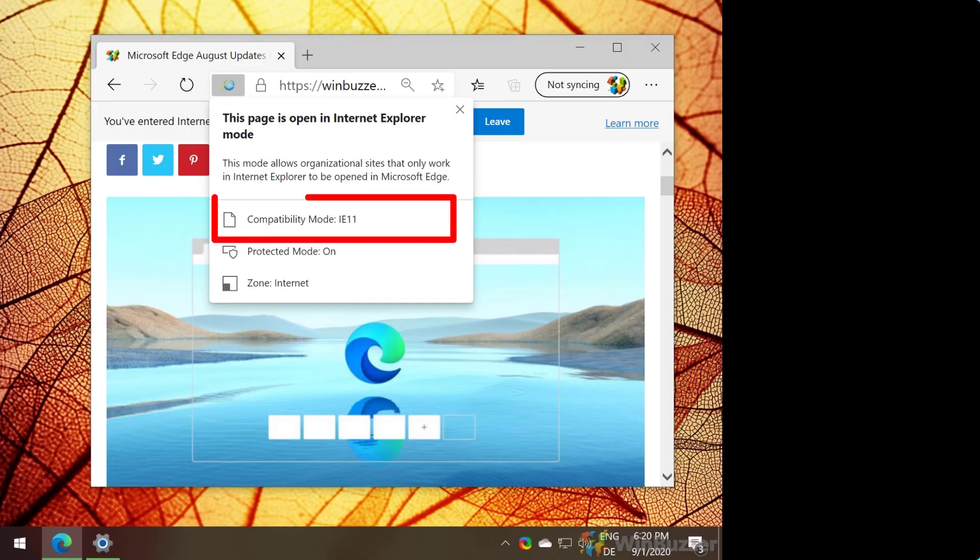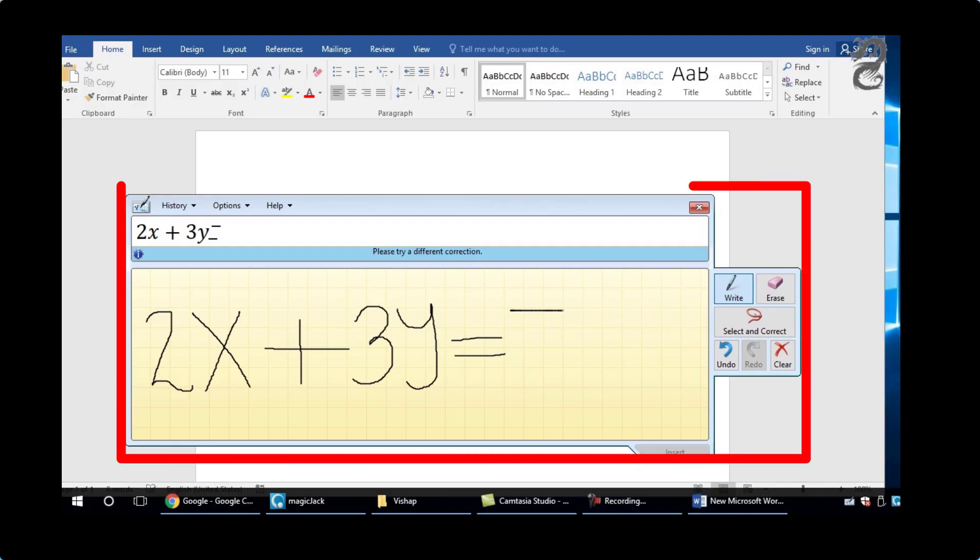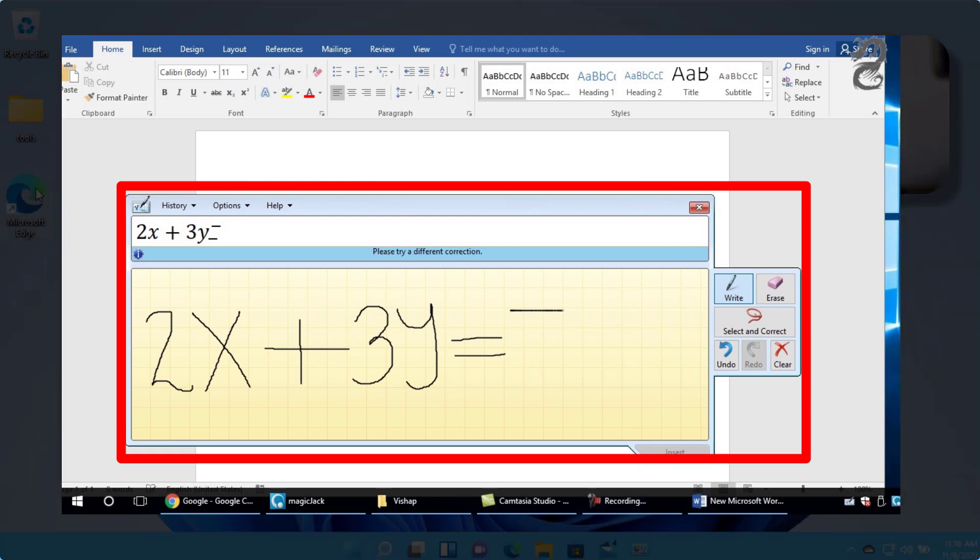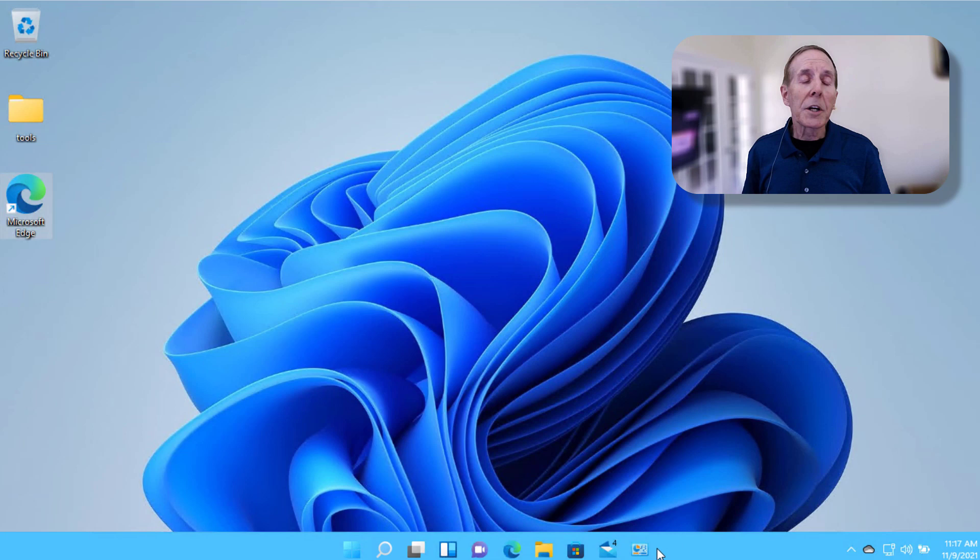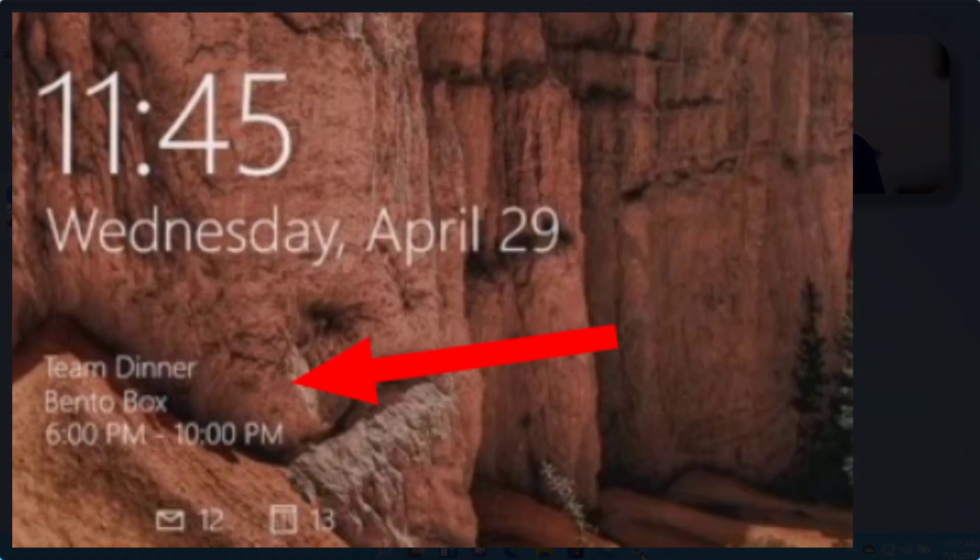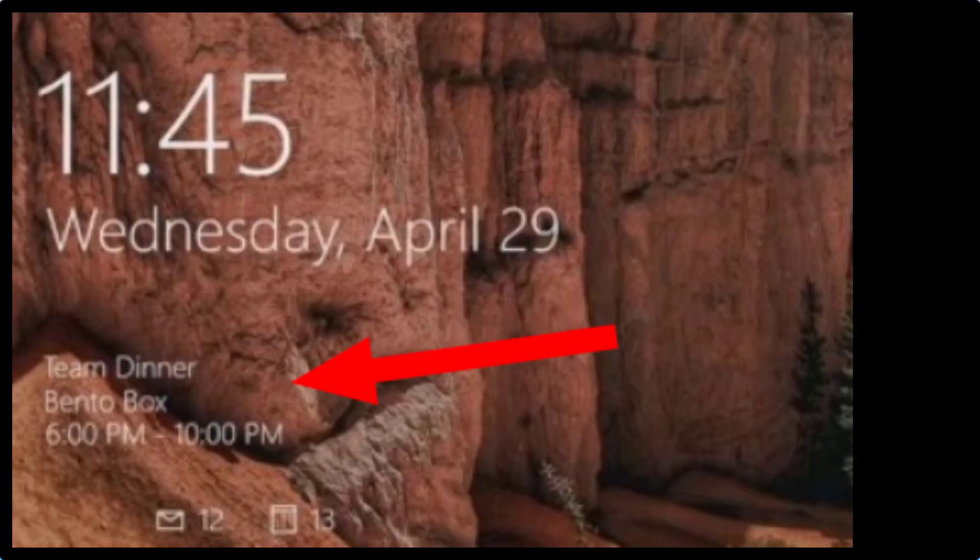The math input panel is removed. If you have math inking in apps like OneNote, they're not impacted by this change. Quick status from the lock screen and associated settings are removed, so those live tiles are no longer available for dynamic content. You're going to see widgets instead.